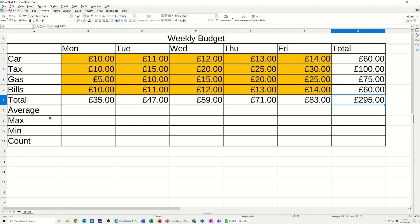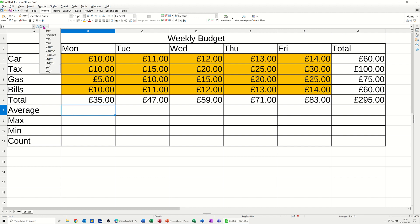For the AVERAGE, MAX, MIN, and COUNT functions, click on the little down arrow next to the SUM button. I use the key command Alt+Equals, but you've also got these functions here — the most common ones: AVERAGE, MAX, MIN, and COUNT.